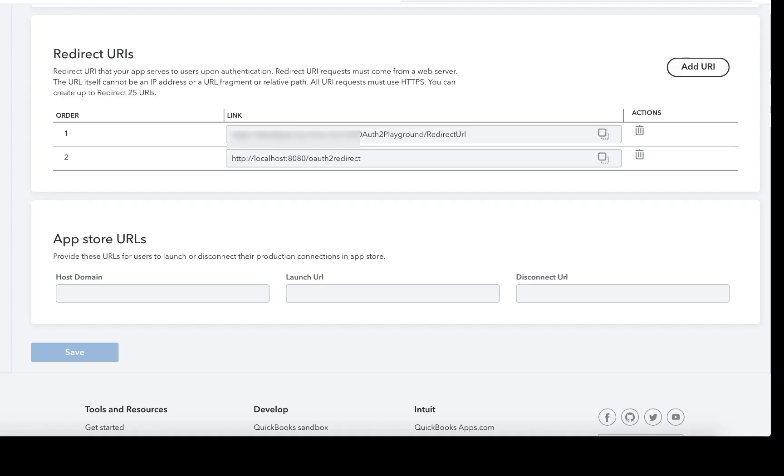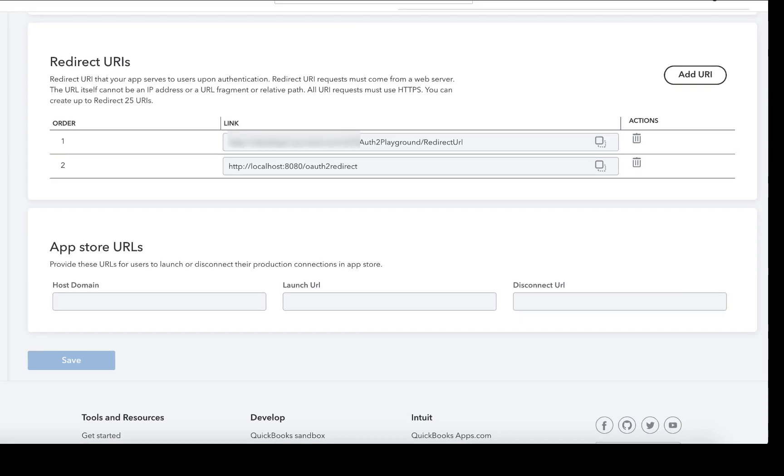The temporary authorization code returned by Intuit's OAuth service is exchanged to obtain two things: the first one being the access token and the second one is the refresh token. This access token is required to make requests to QuickBooks Online APIs.